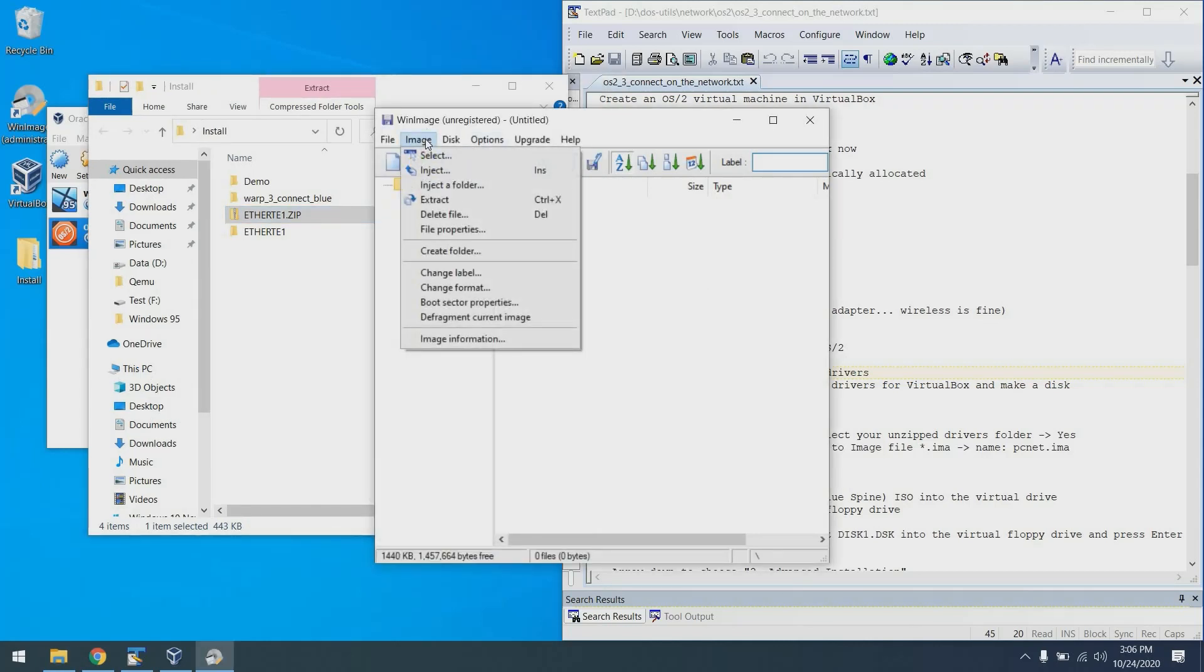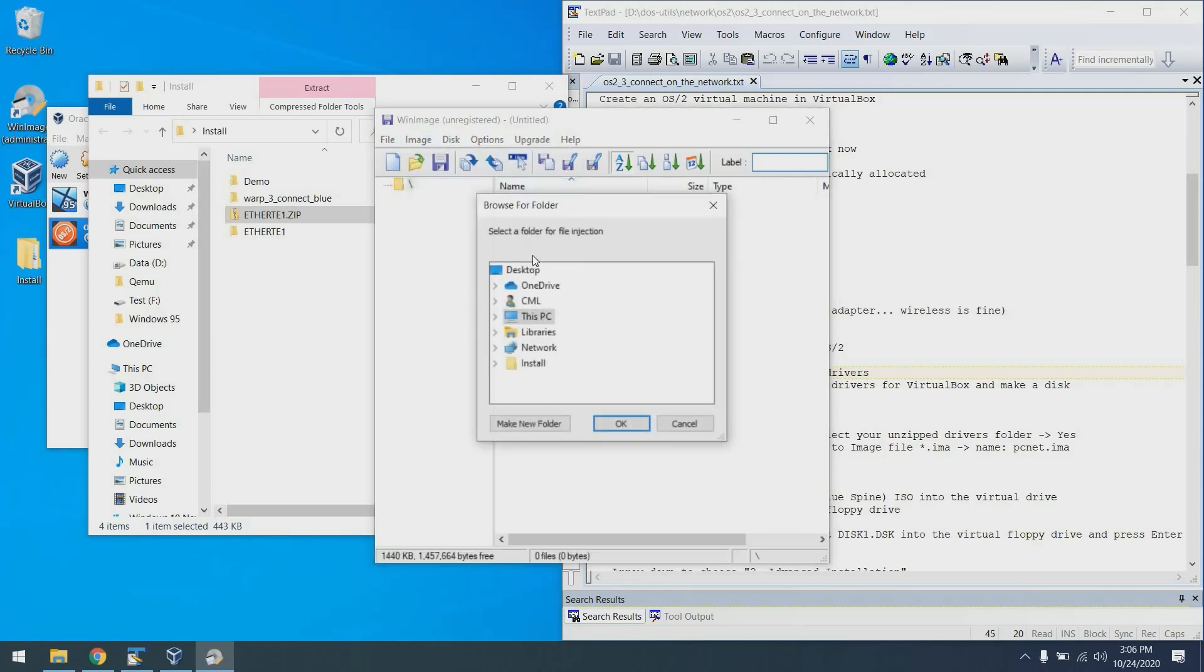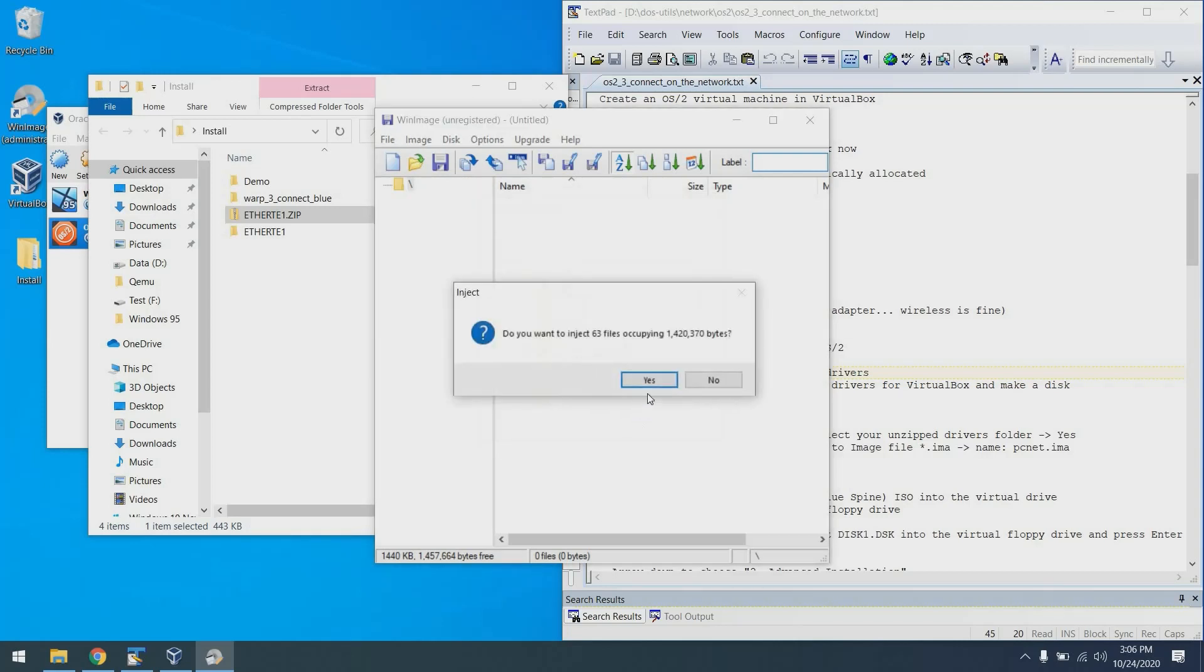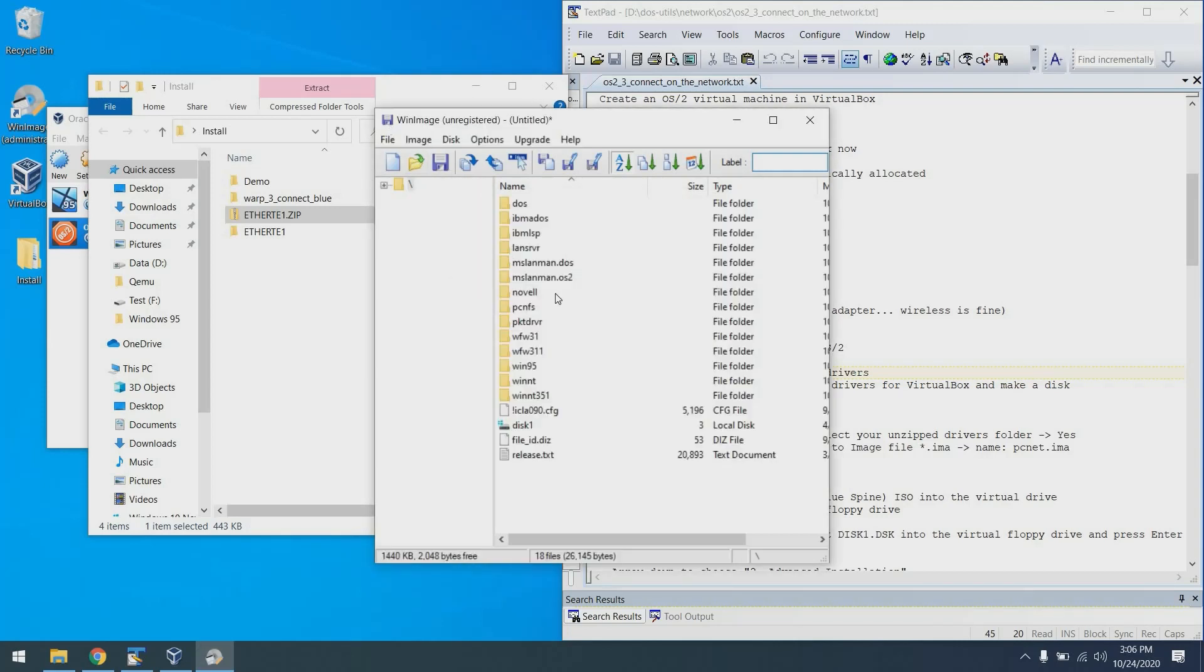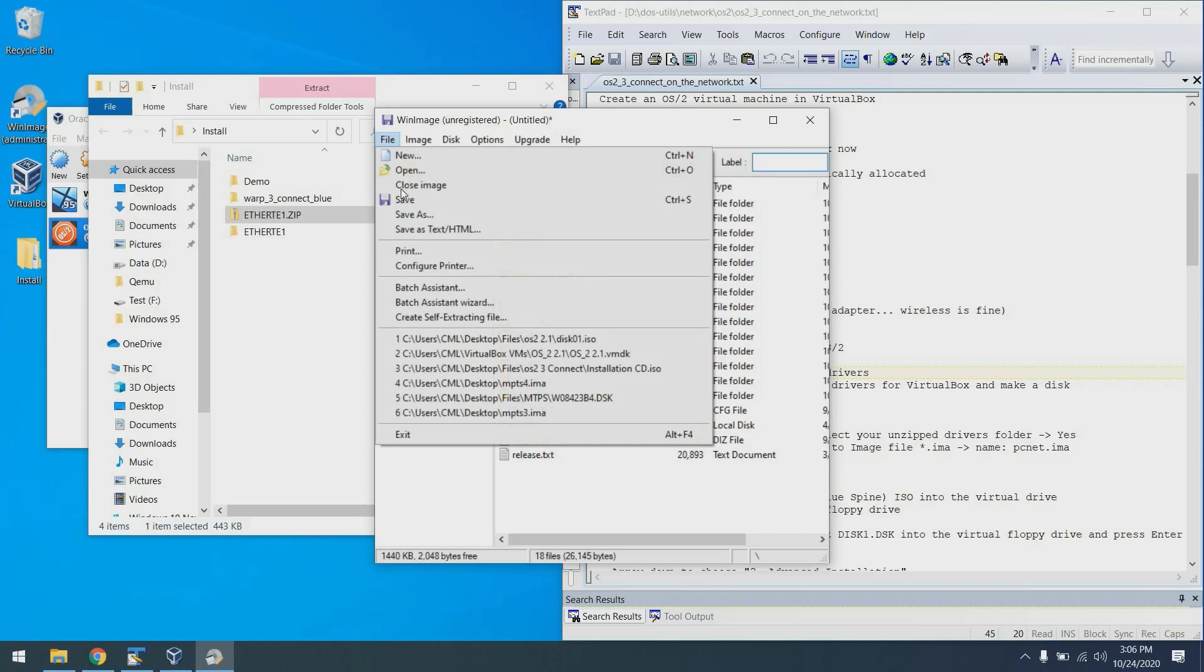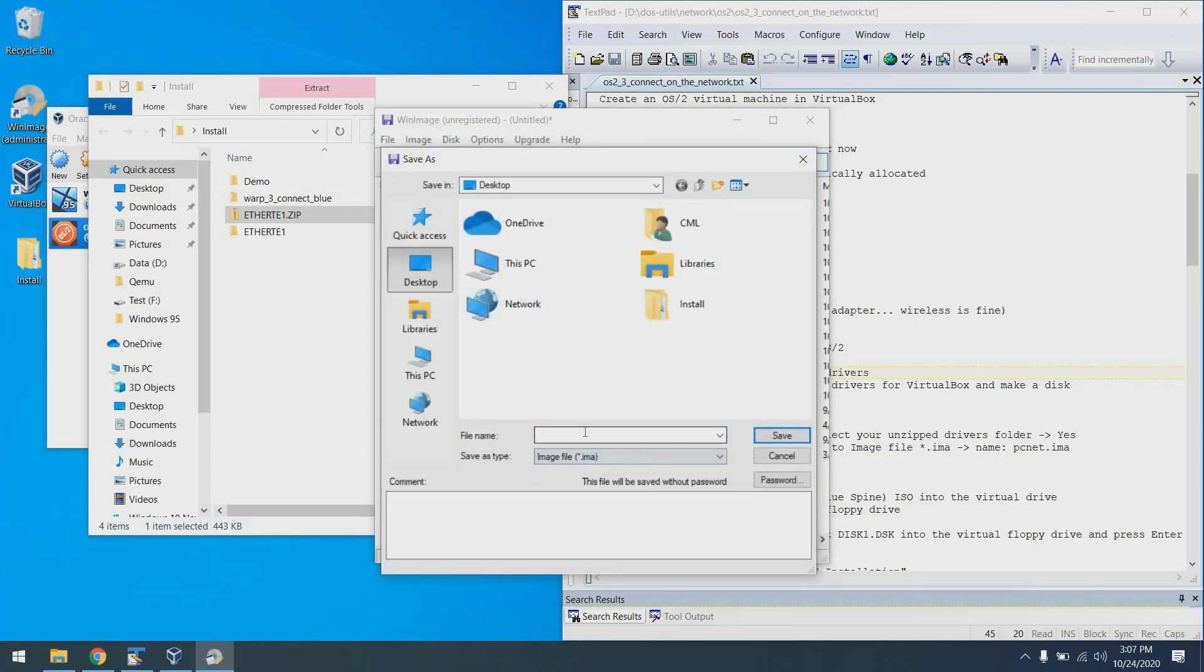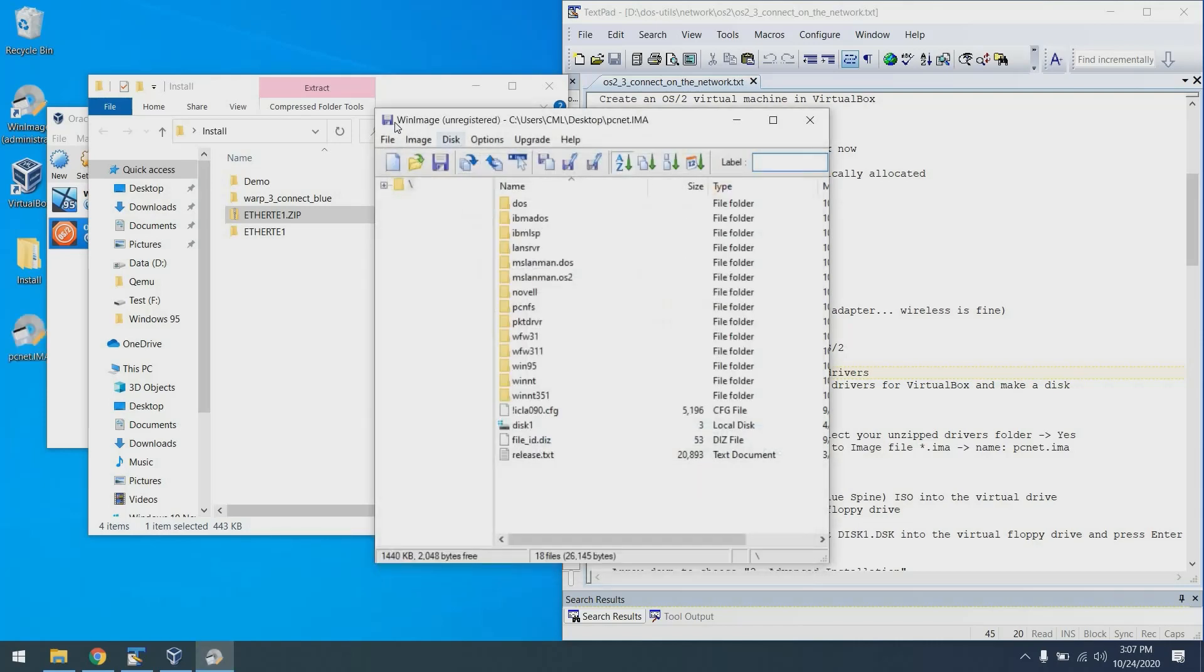I now have an unzipped folder. Go back into WinImage, say image, inject a folder. Go to that location to the top level directory and say OK. And now we have it. All of those files for that driver's disk are injected into this image. We can now say file, save. Change the type to IMA. We'll call this PCNet and save it on the desktop. Perfect. From there I can close WinImage.